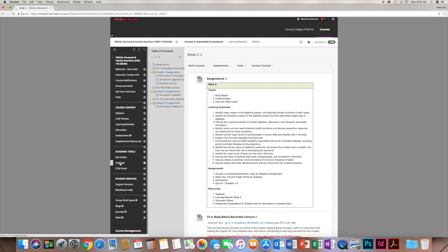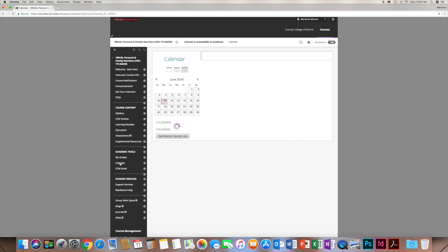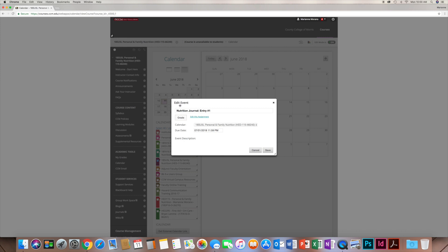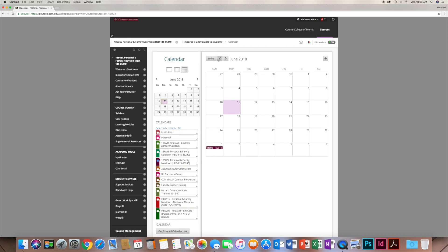Another thing I want to draw your attention to is the Calendar under tools. It's good for a quick look at what's due each week. For example, the course starts June 25th and there's an assignment due July 1st at the end of the week. Not all assignments appear here — discussions don't show up — but major assignments like the nutrition journal are listed. It shows that Nutrition Journal Entry Number One is due July 1st by 11:59 p.m.